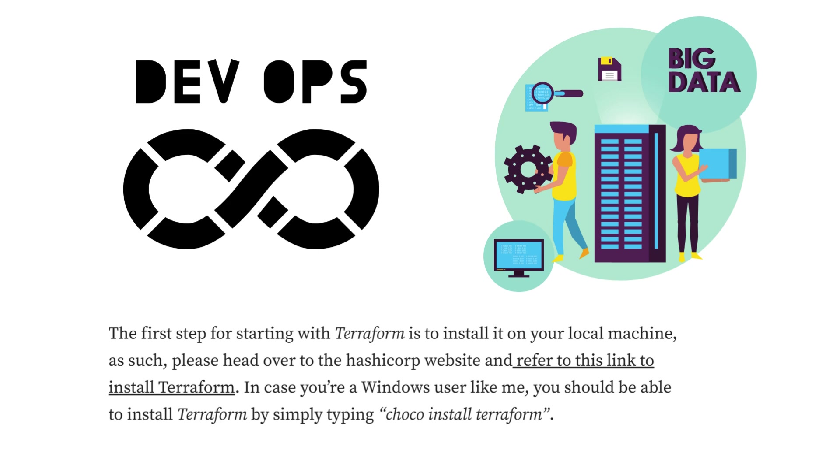In case you're a Windows user like me, you should be able to install Terraform by simply typing 'choco install terraform'.